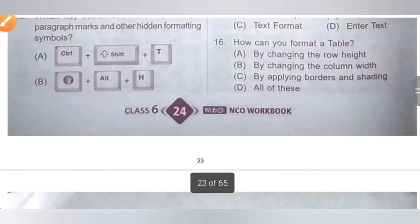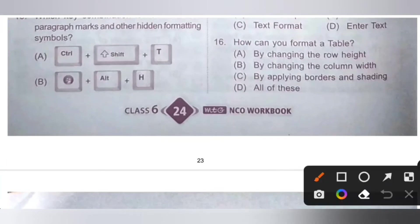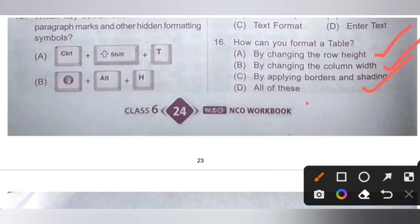Sixteenth question: how can you format a table? Option A: by changing the row height — correct. Option B: by changing the column width — correct. Option C: by applying borders and shading — correct. Since options A, B, and C are all correct, option D, all of these, is the correct answer.